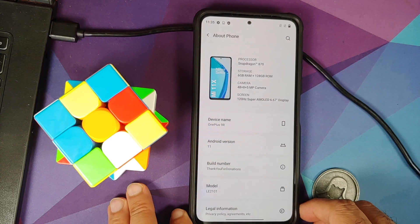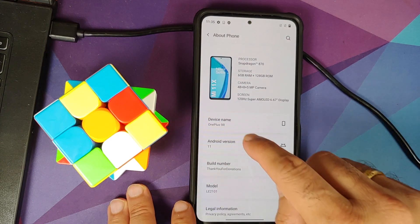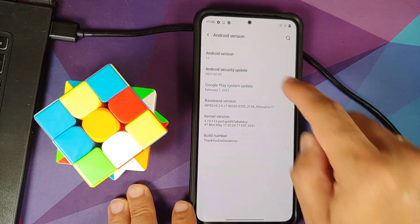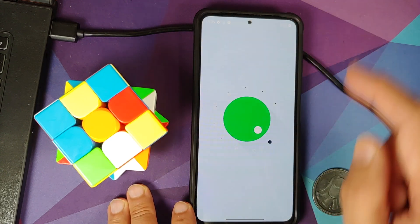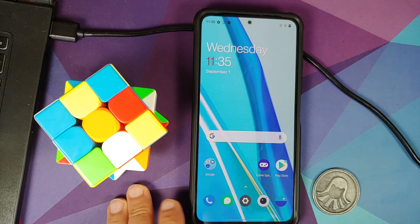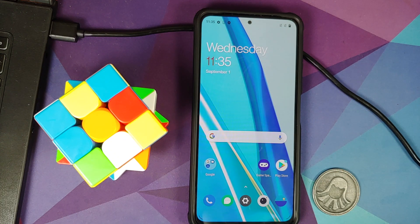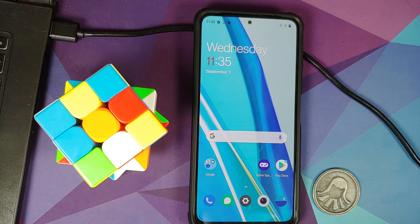How to install Oxygen OS 11 based on Android 11 from the OnePlus 9R on the POCO F3, the Mi 11X or the Redmi K40.